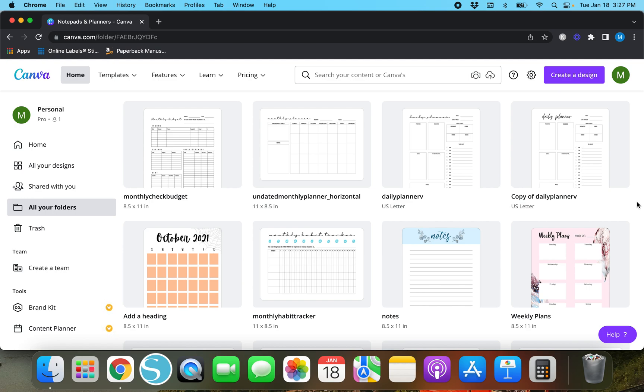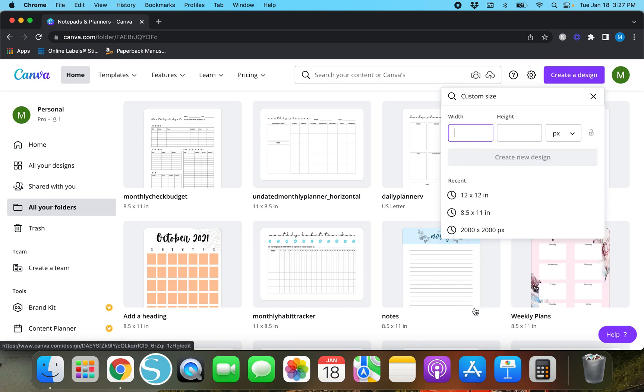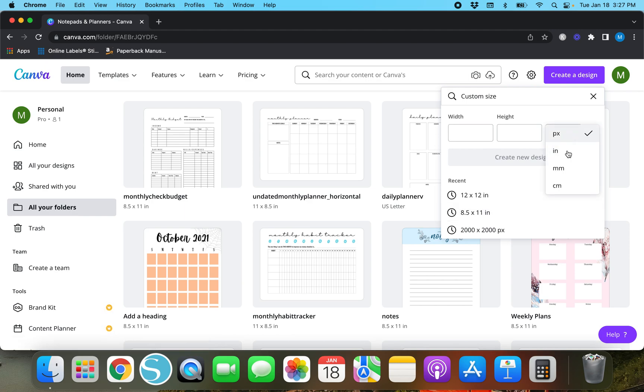For this one we're just going to create a standard letter size document. In order to do that you will go up here to create a design and we will go down here to custom size.